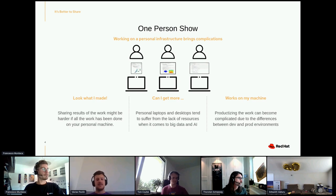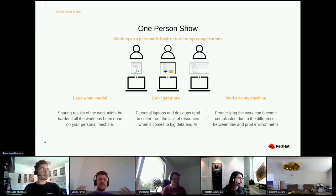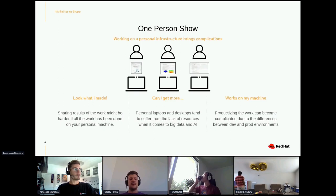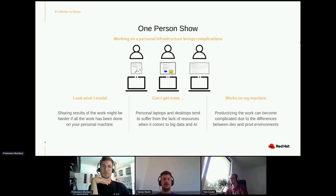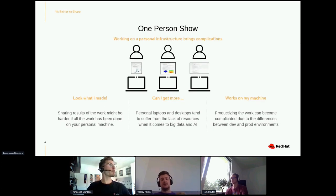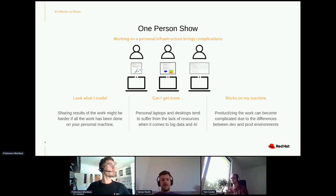Most of us started our IT, software engineering, data science — whatever journey you are on — on your own machine. You got a machine, it was sitting in front of you. You can do whatever you want with it, configure it however you want. That's how most people doing AI, machine learning, and data science are working today. They go to their IT department, say they need a machine with a specific amount of RAM and CPUs, and work on that. Then their dataset grows and it's bigger and bigger.